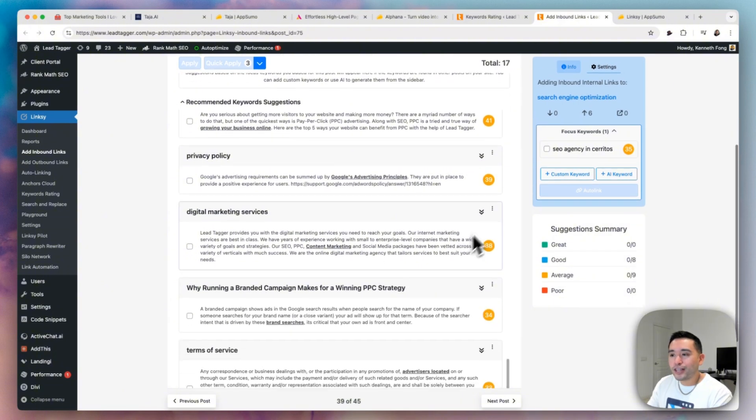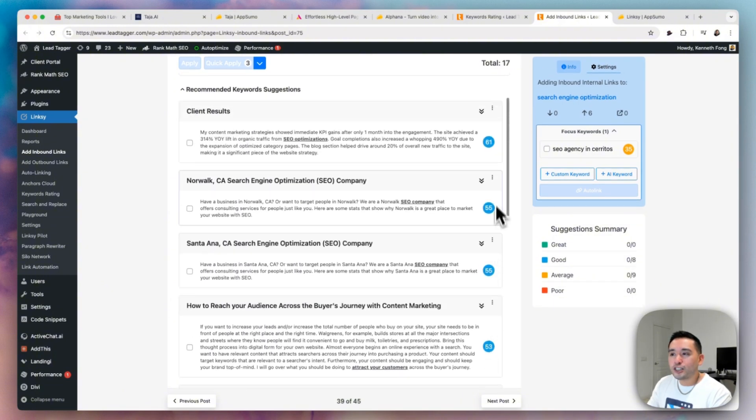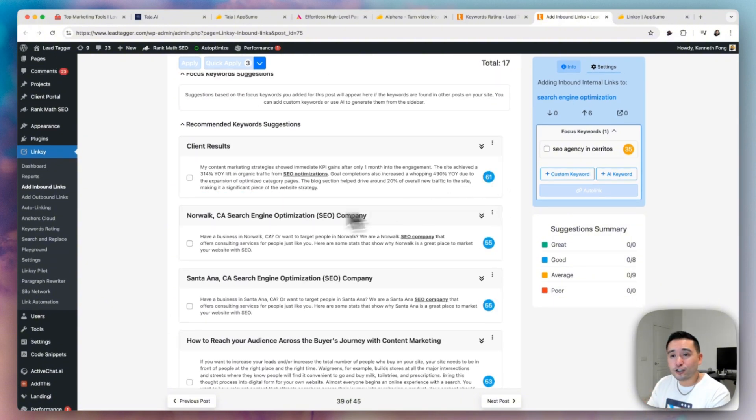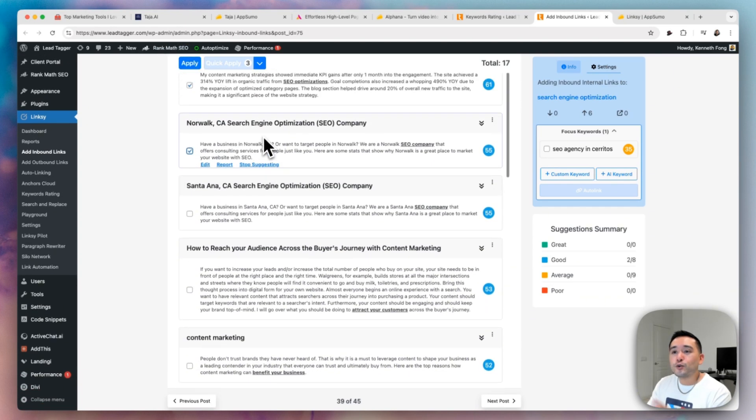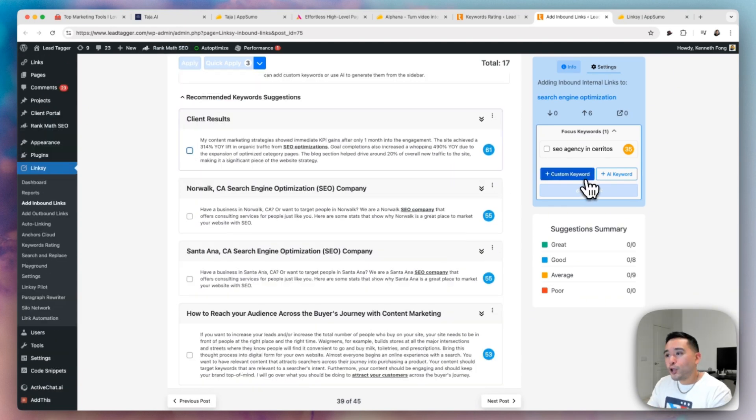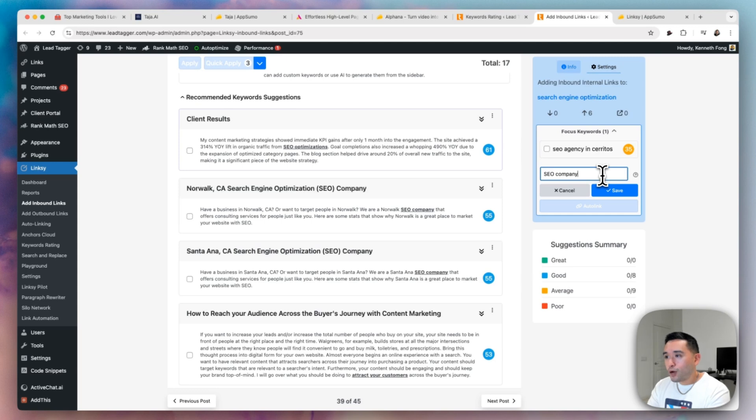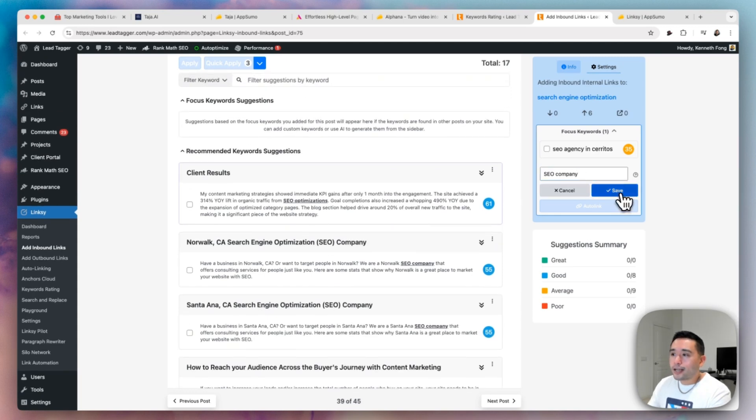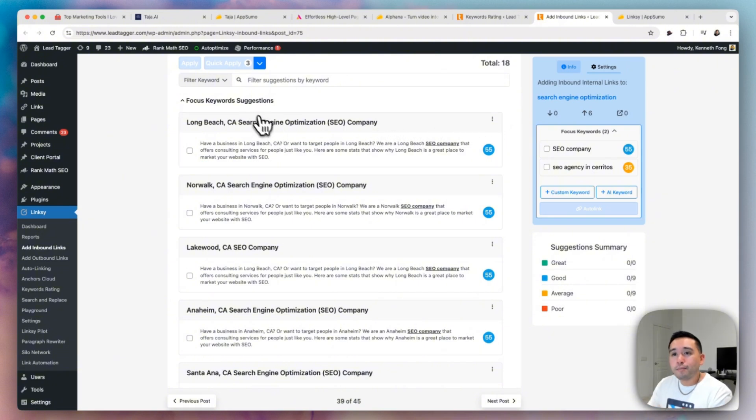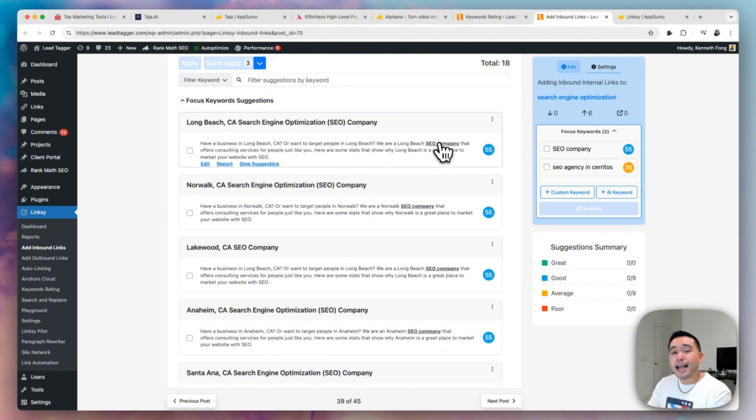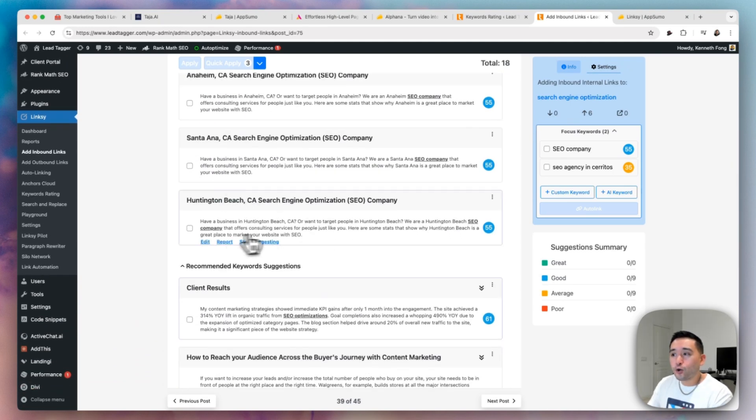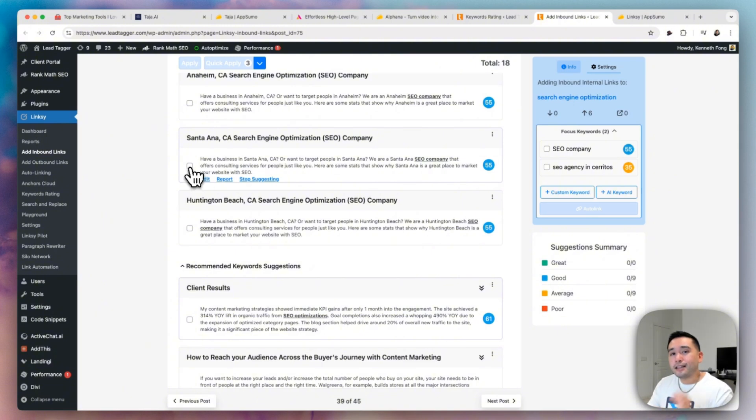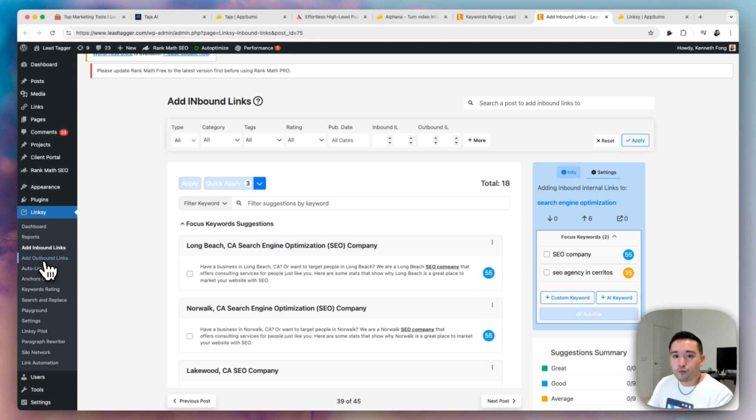So you could view all of the pages and it highlights the phrase, the keyword where you need to add the internal link to pointing to your page. So everything is scored as well. So you should focus on the ones maybe that are the most relevant, the highest score, and then you can click on it and then just click on apply to add those internal links. You can also add custom keywords as well. So maybe for example, I type in SEO company, maybe I want to rank more for SEO company, click on save and Linksy will scour my website and find other pages that have that keyword that I should be adding that internal link to. So it found all of these pages with SEO company in them. And then what you could do is just add that link pointing to my search engine optimization page.